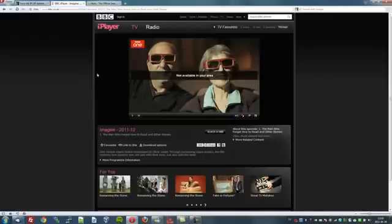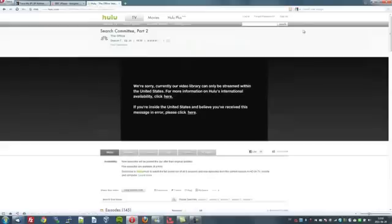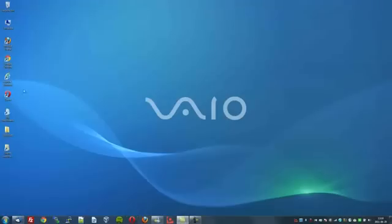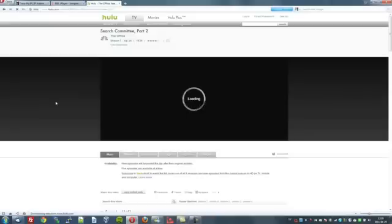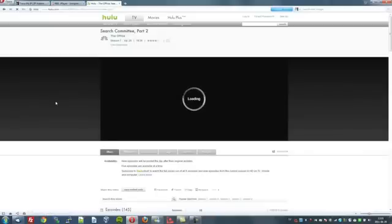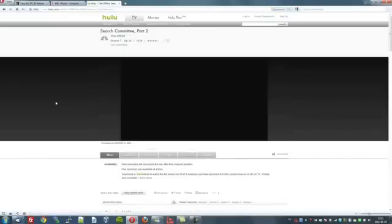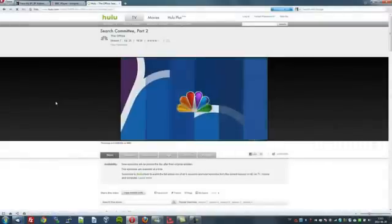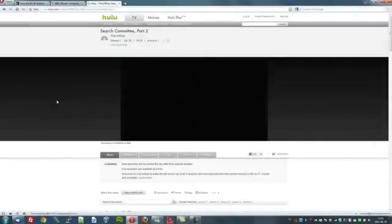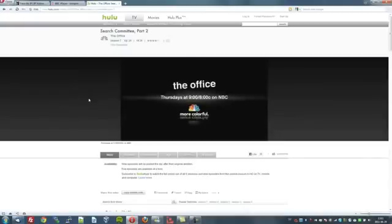Let's close this down now and refresh our browser to see what effect it has. We'll close that down, reopen it, and now Hulu is trying to load once again. It's taking more time this time, which is promising of course. And there we are — we're in. Now we can watch any program we like on this particular internet channel.